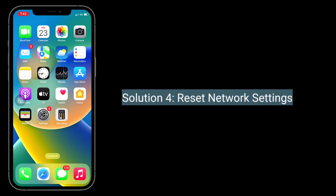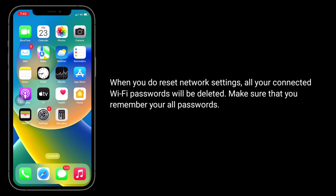Solution 4 is reset network settings. When you do reset network settings, all your connected Wi-Fi passwords will be deleted. Make sure that you remember all your passwords.